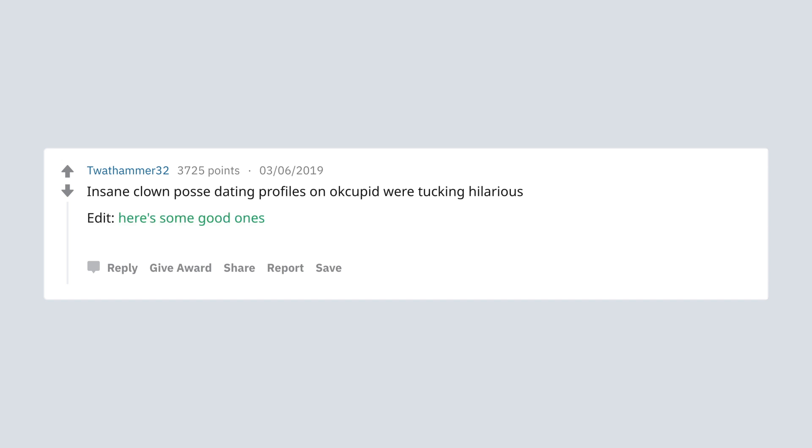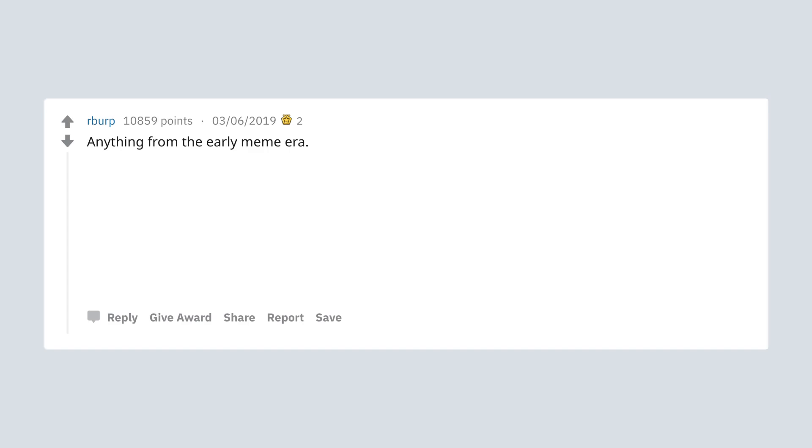Edit: Here's some good ones. Also r/insanepeoplefacebook has been dying. I'd love for it to come back. Anything from the early meme era. Early 2000s random core, I believe Ilana on Broad City called it.